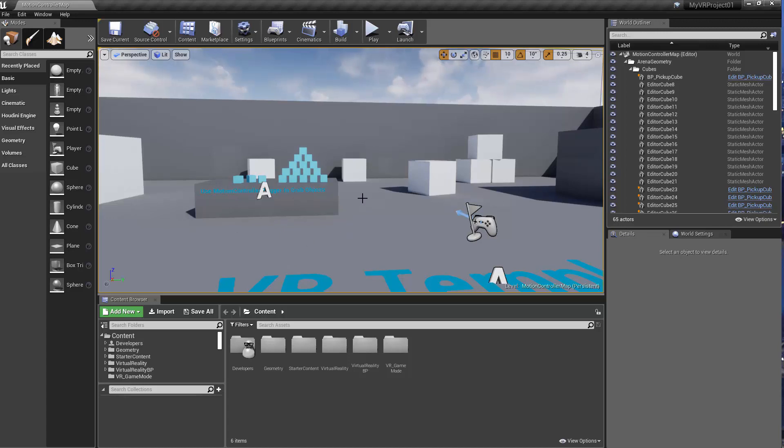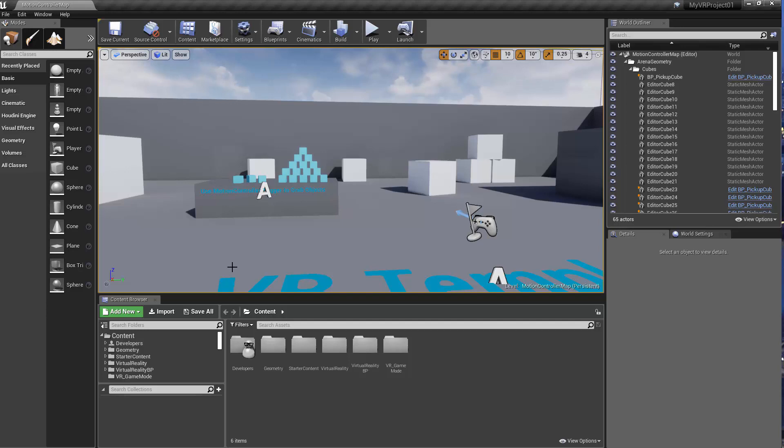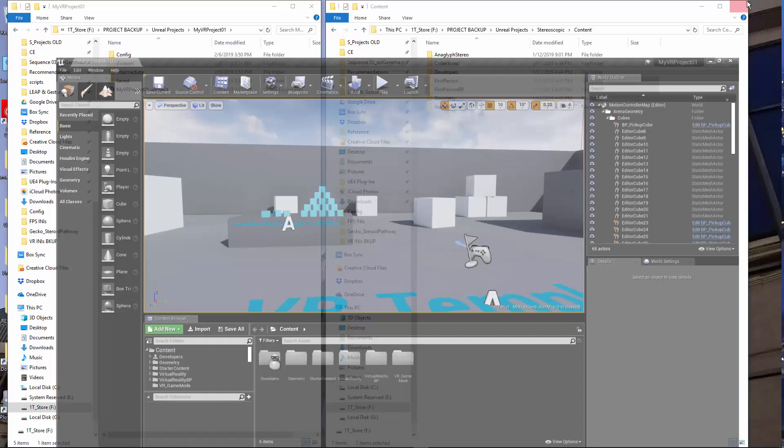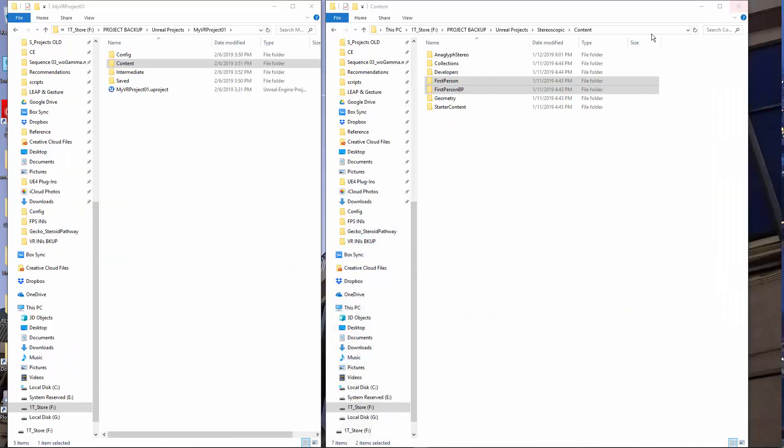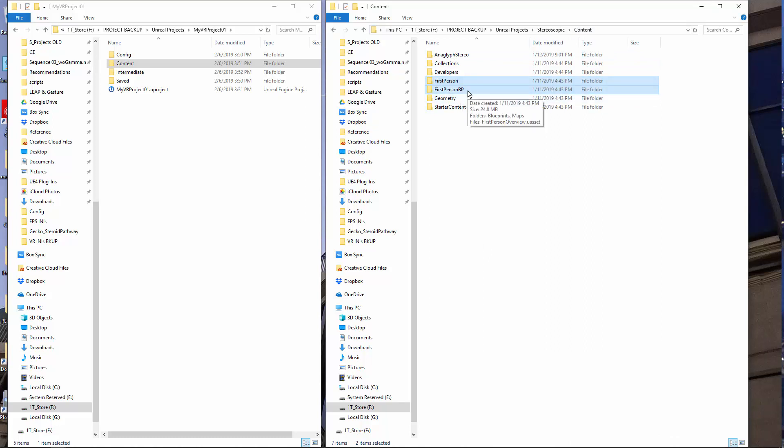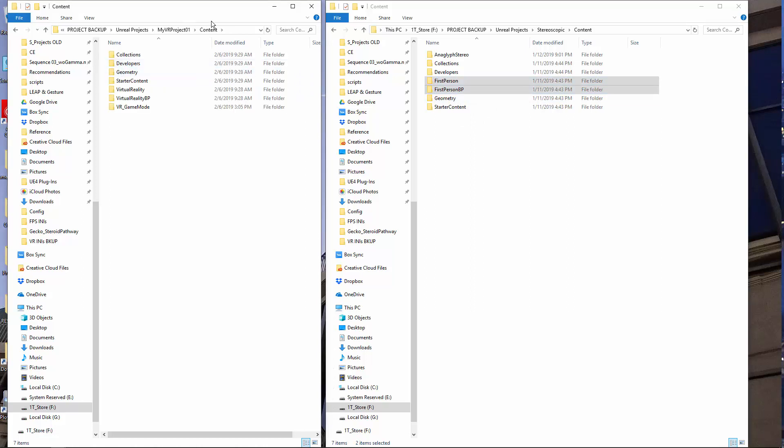The first thing you'd want to do is create a VR template and a first person shooter template. Then go into the first person shooter template, go into the content folder, and copy the first person and first person Blueprint folders, and paste them into the content folder of your VR template.